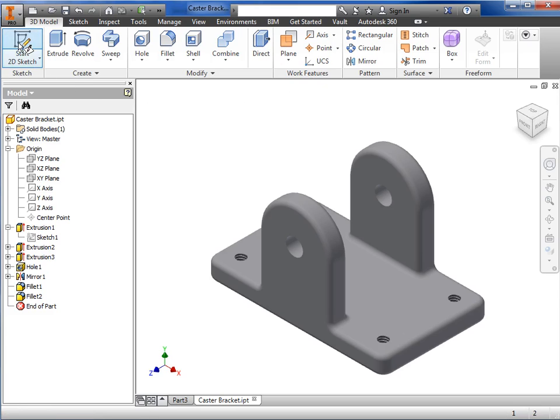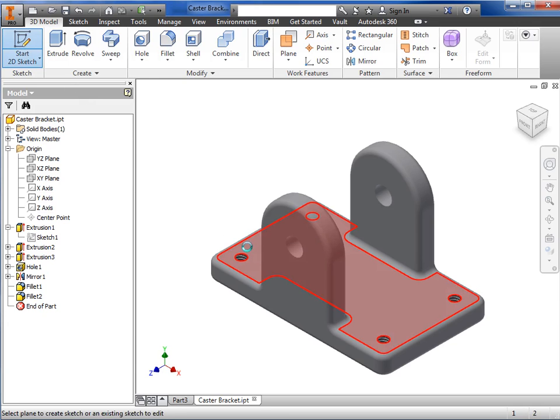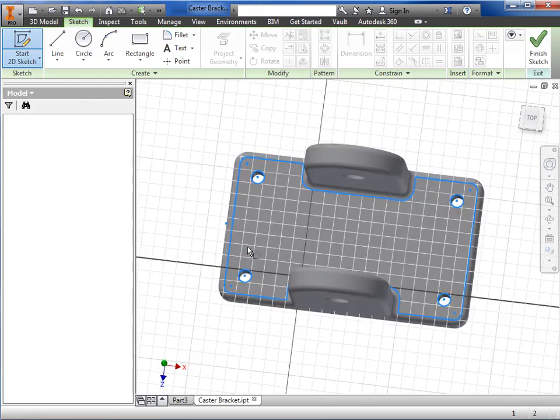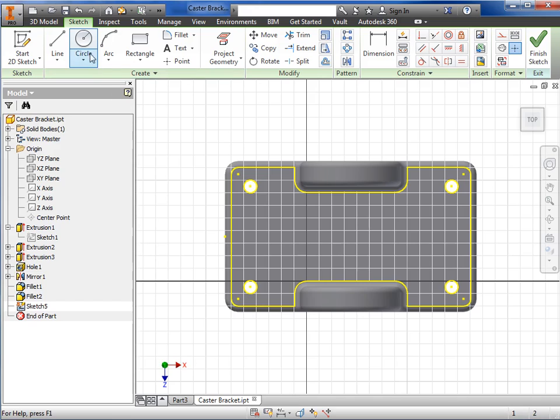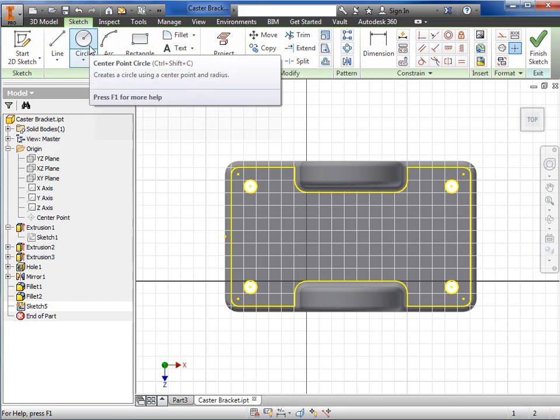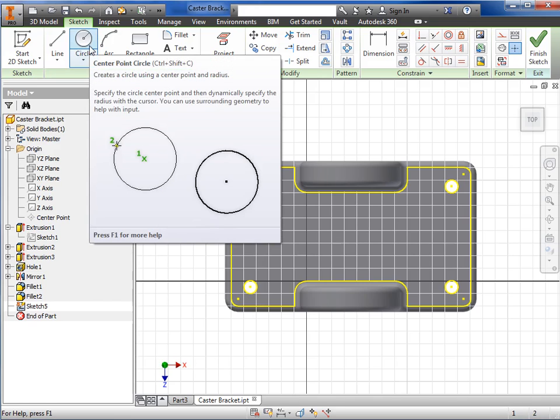For example, if I start a new sketch, the interface changes to show the sketch tab on the ribbon, along with all of the different sketch tools. If you need a little help from Inventor about a particular tool, just hover your cursor over it for a moment, and the pop-up gives you some more details.